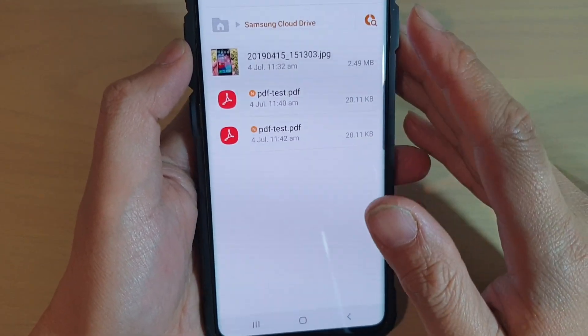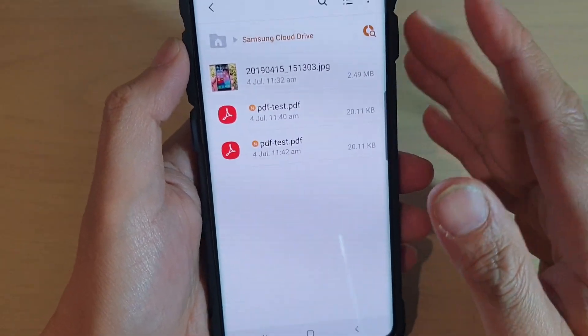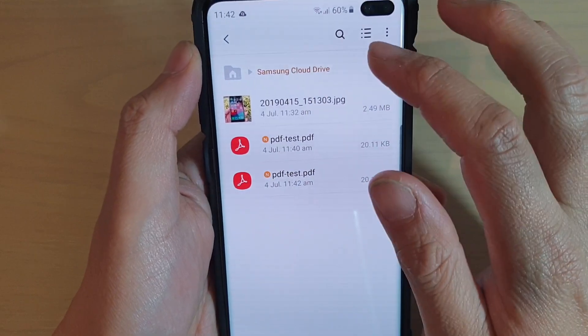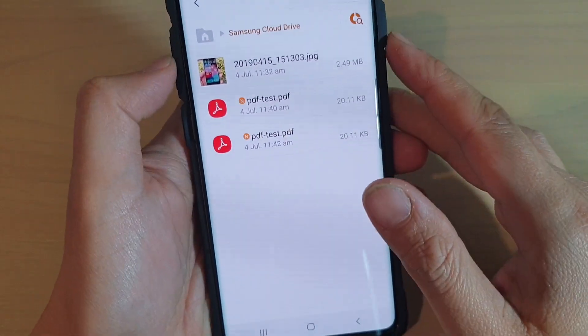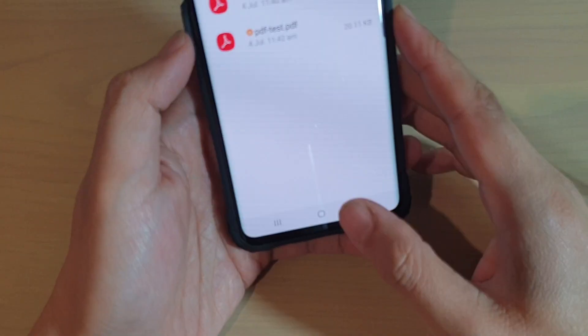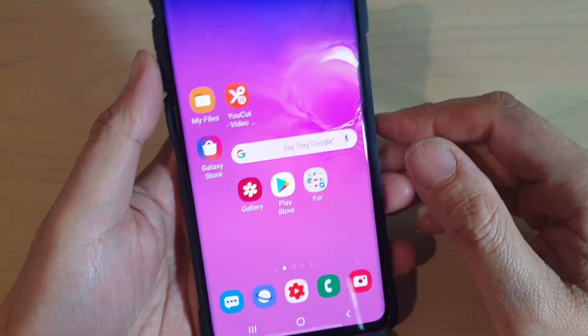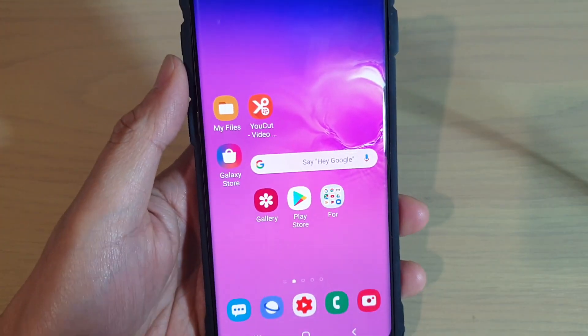So there are just different ways how you can upload files to the Samsung Cloud Drive. And that's it. Thank you for watching this video. Please subscribe to my channel for more videos.